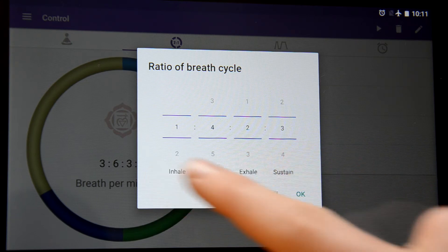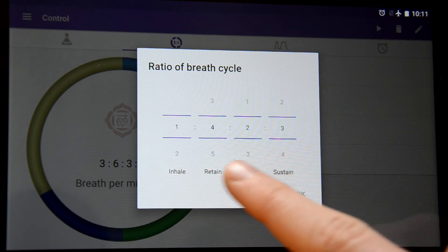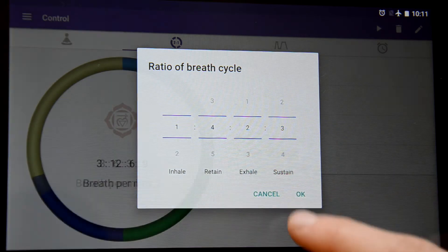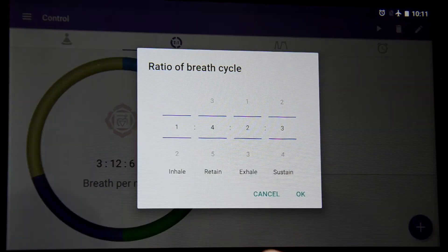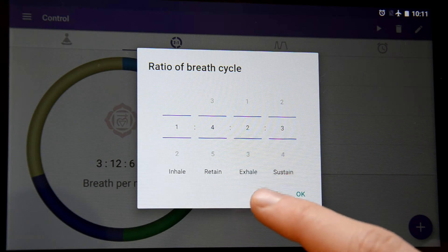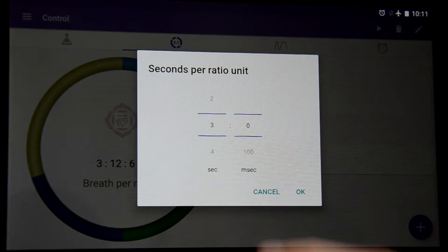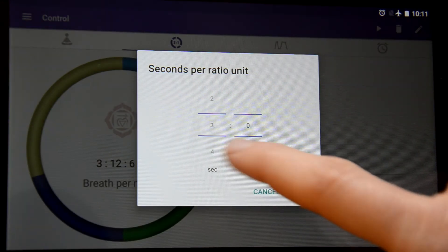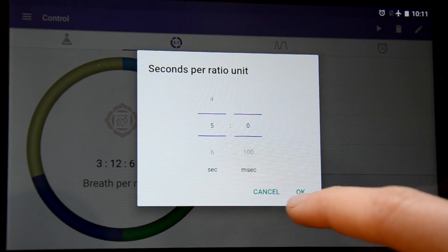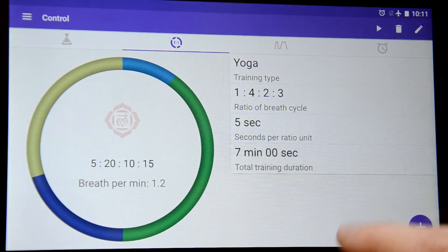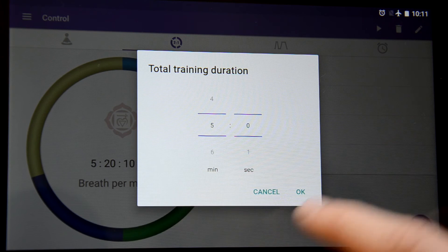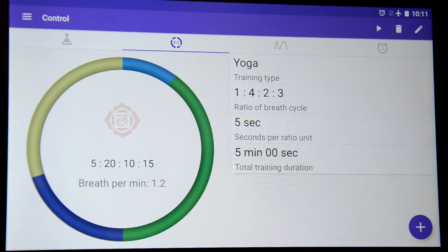Remember that for custom trainings you can change it all the time, every time you pick the ratio breathing cycle. Here I can set the quantity of seconds per unit and the total training duration.